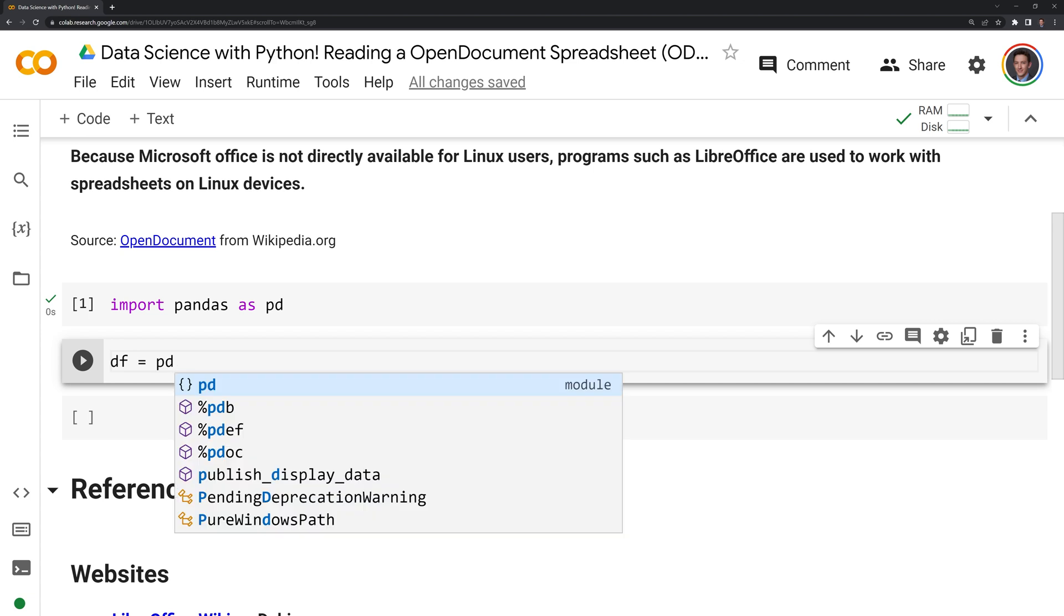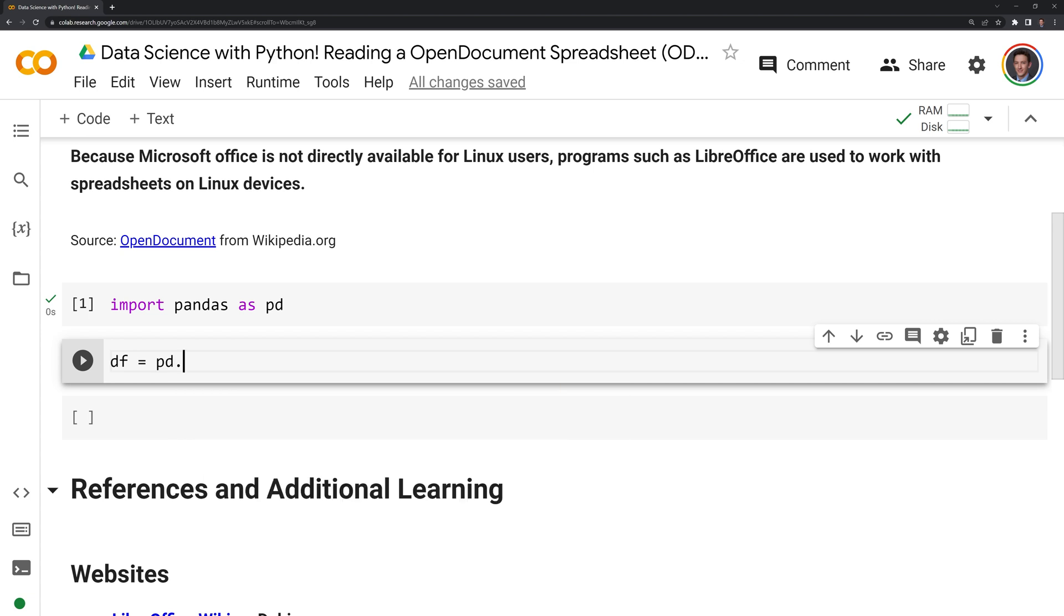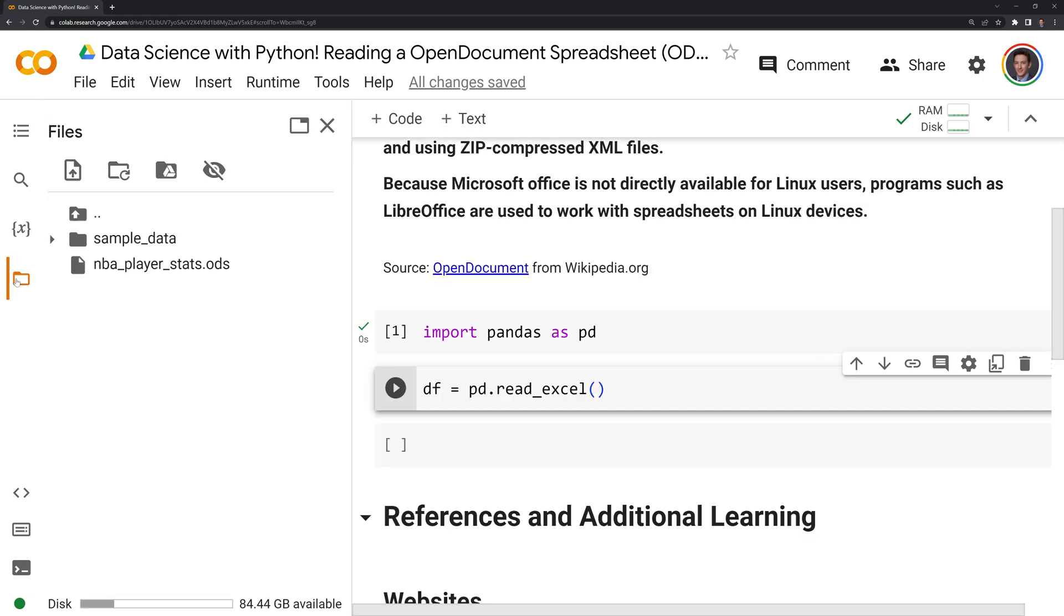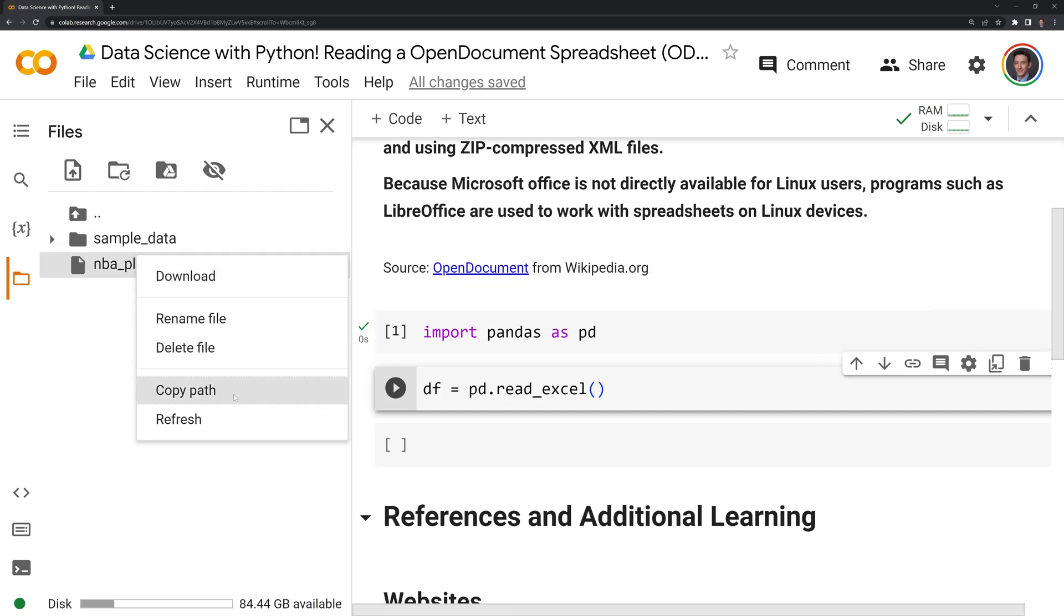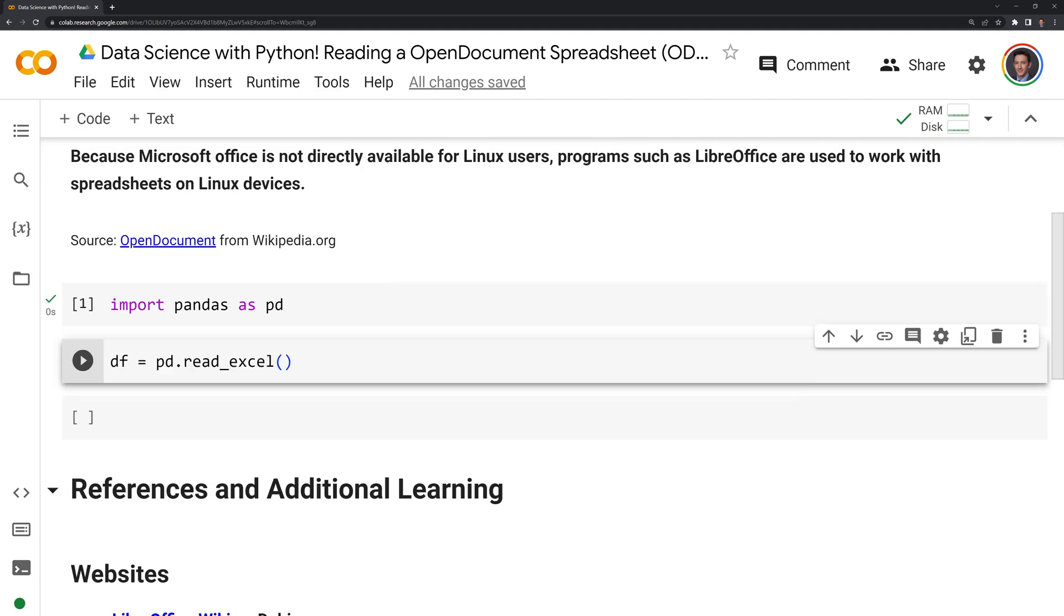I'm going to call pandas and call read_excel. Then I'm going to get the file path, and I'm going to copy the path here and paste it here.